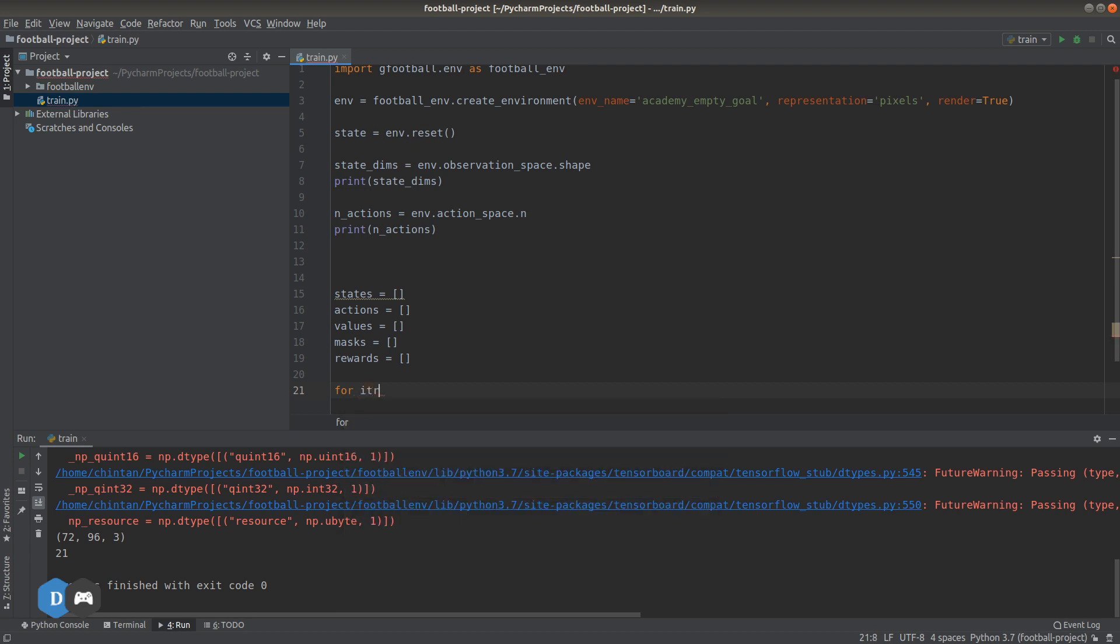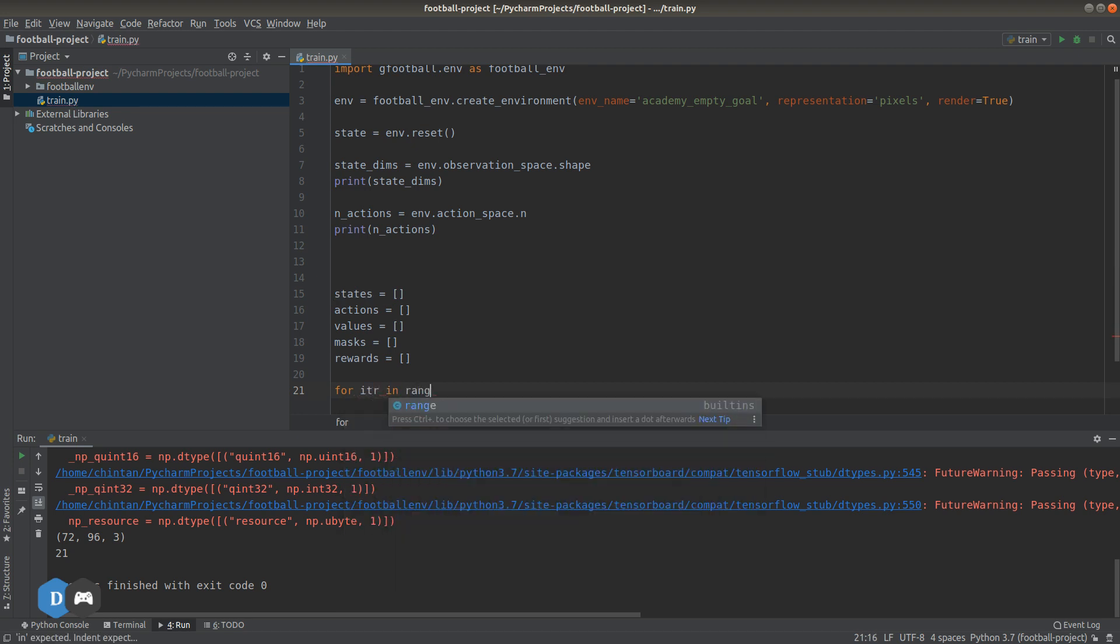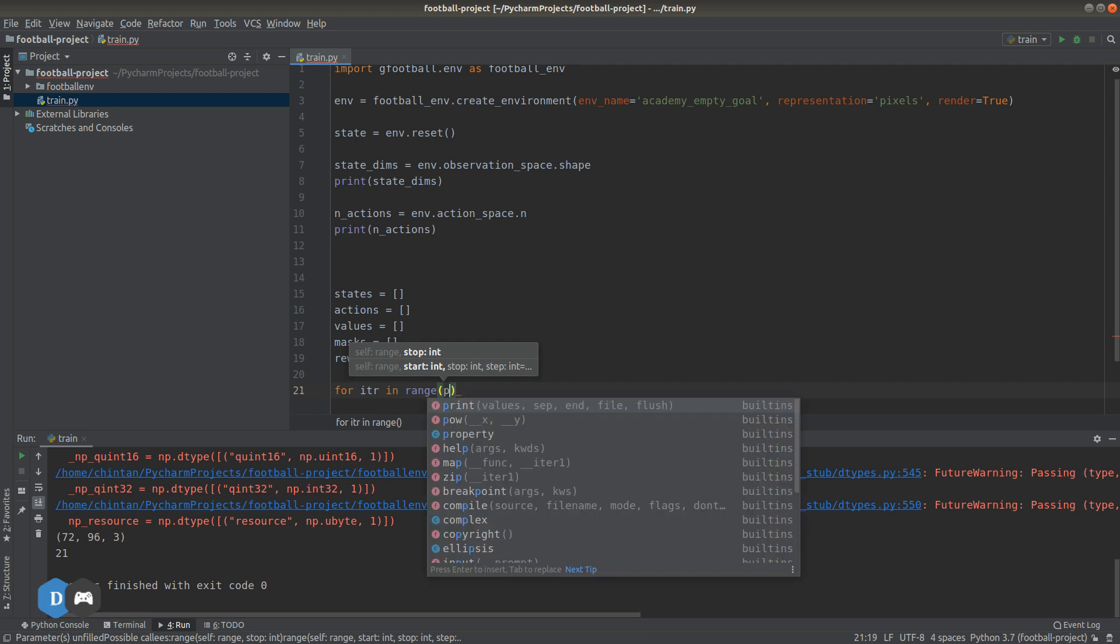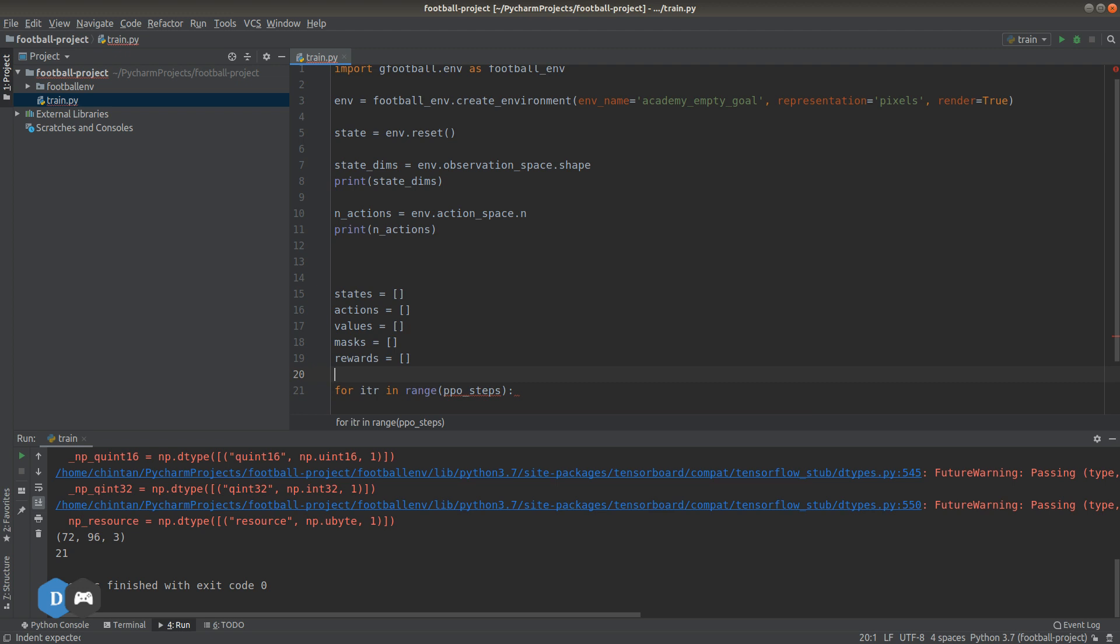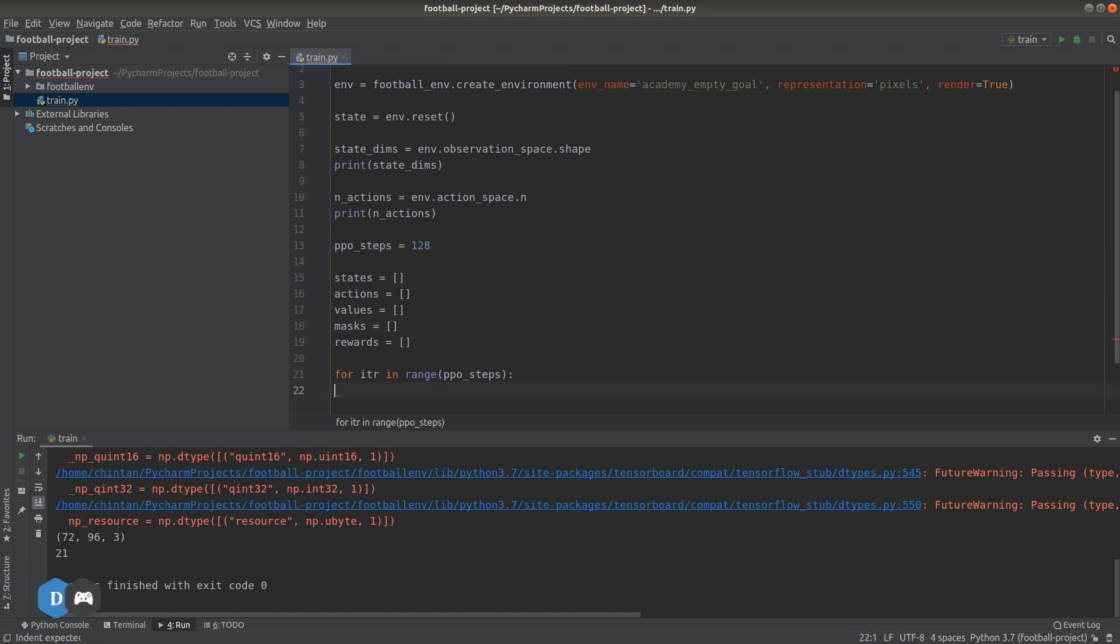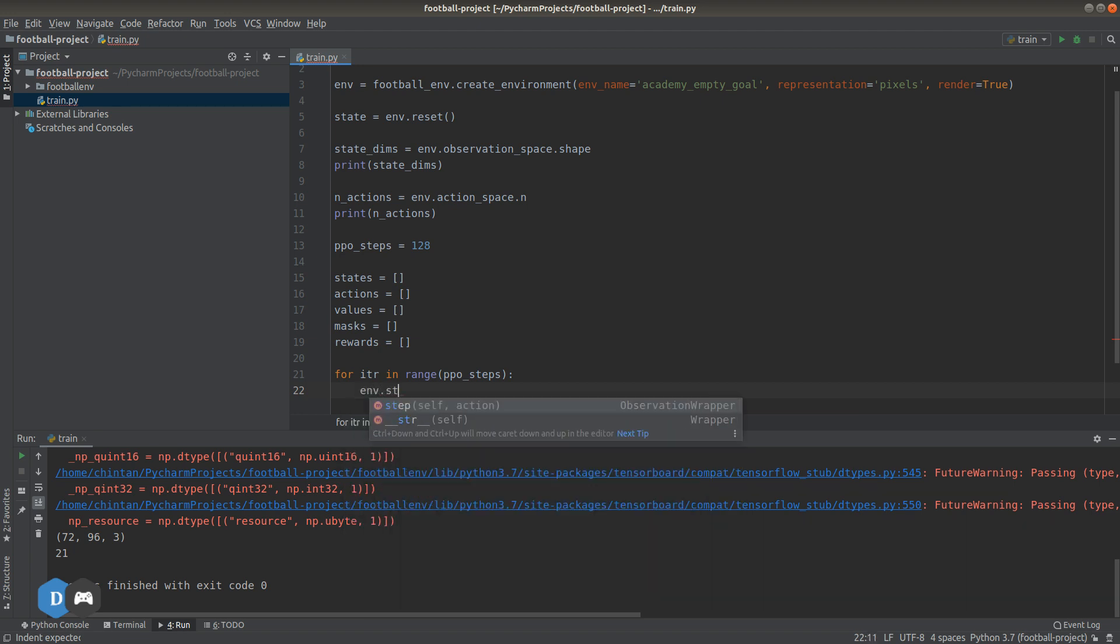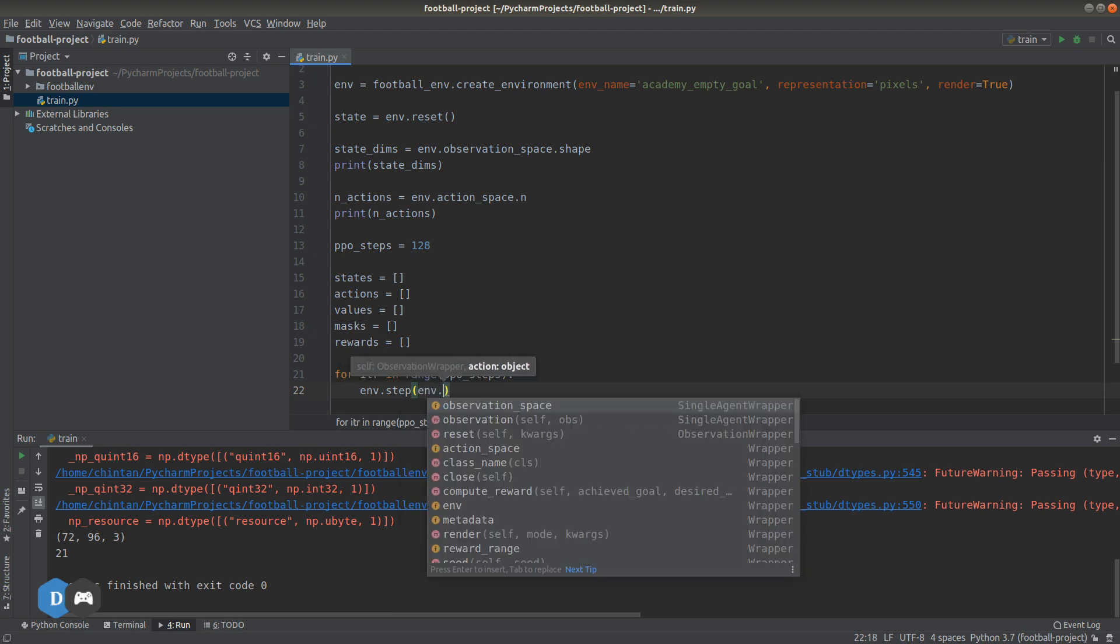Now let's interact with our environment for PPO steps number of times, which we can set to 128. So this means in PPO our first step is to collect 128 interactions with the game and record all of that information. Now let's interact with the game using step function. We need to pass as argument the index of the action that we want to take. So let's just pick a random action for now. We'll change this later on.